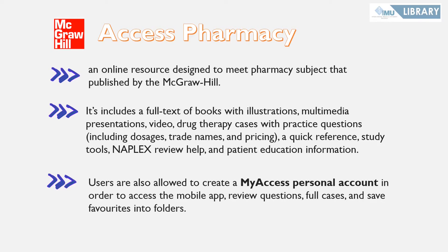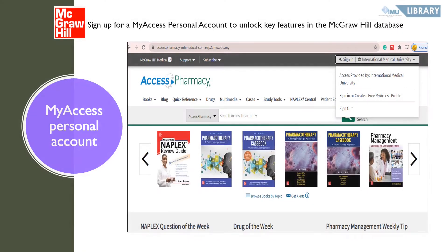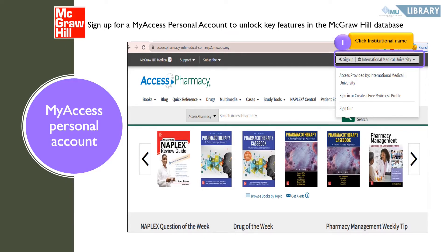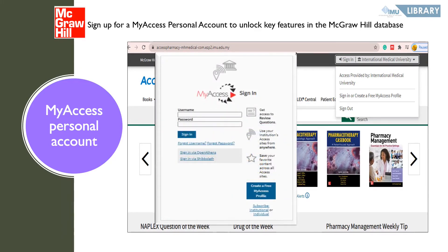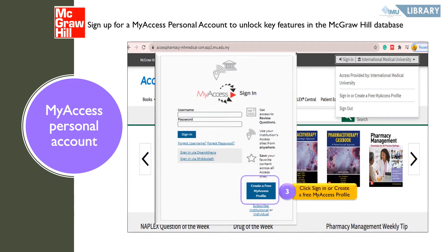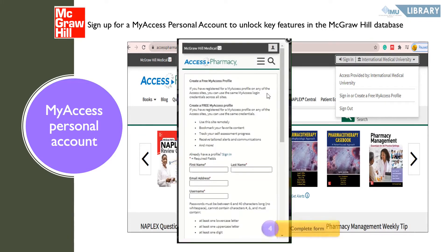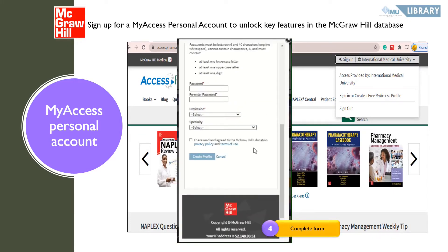Users are also allowed to create a MyAccess personal account in order to access the mobile app, review questions, full cases, and save favorites into folders. To create a free MyAccess profile, click on your institution's name in the upper right-hand corner, then click on 'Create a free MyAccess profile.' In the pop-up window, complete the registration form, tick the box, and click the 'Create Profile' button to proceed.